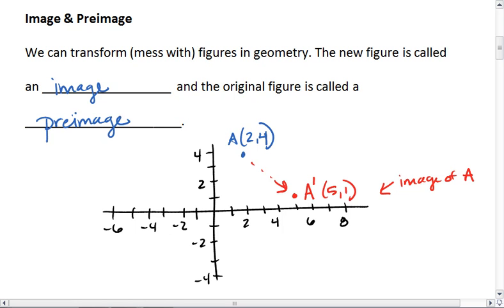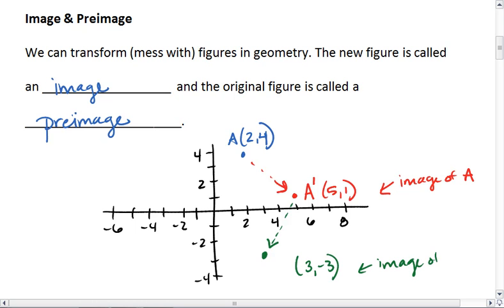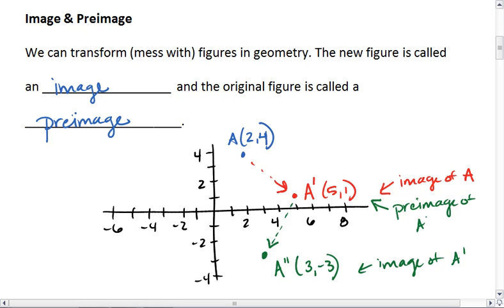If we really wanted to, we could even take an image of A prime. Let's say we go to another point down here at (3, negative 3). This is the image of A prime, so we call it A double prime. And that makes A prime the pre-image of A double prime. Similarly, looking at A prime as the image of A, then A is the pre-image of A prime.